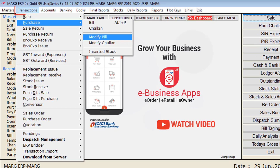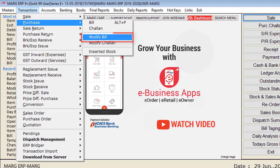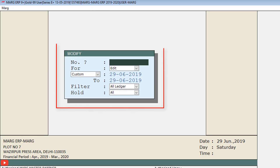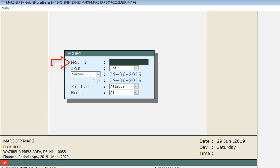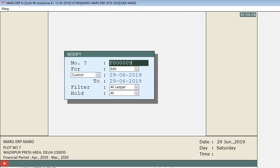Let's see its process in the software. Go to the Transactions menu, then to the Purchase option, and click on Modify Bill. A small Modify window will open, in which you will mention the entry number in the Number field of the party's purchase bill which you want to modify.